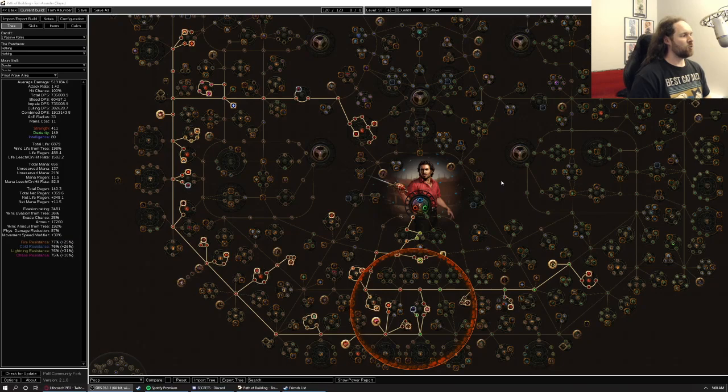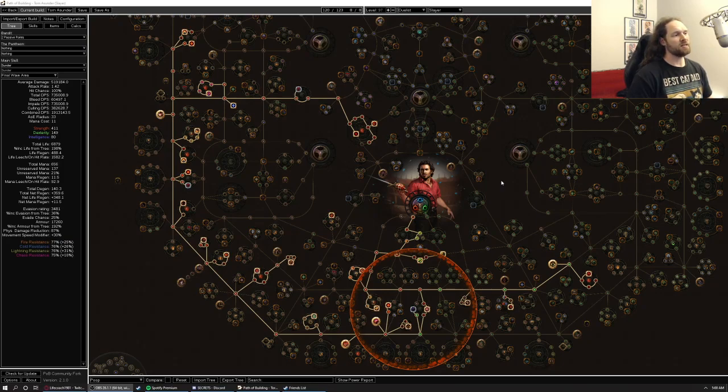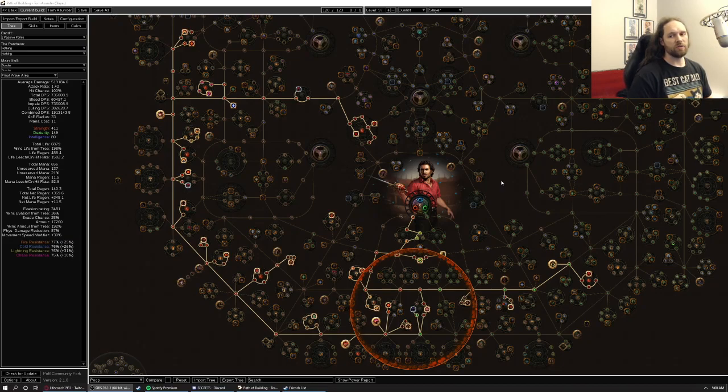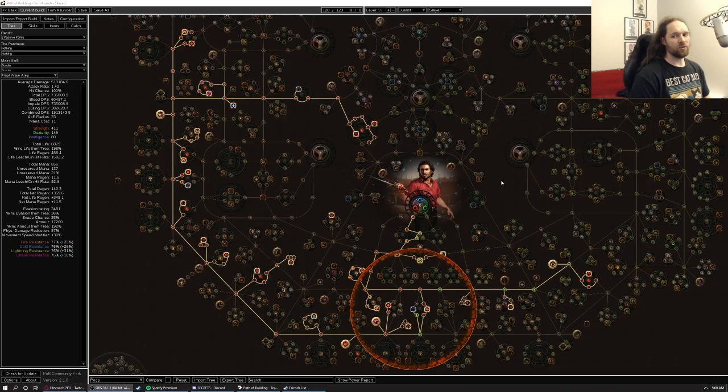I quite enjoyed playing Sunder a bit last league, but I didn't quite get the build to where I wanted it to because I had a couple of unfortunate rips, one to my ISP taking a dump, another one to a game crash.